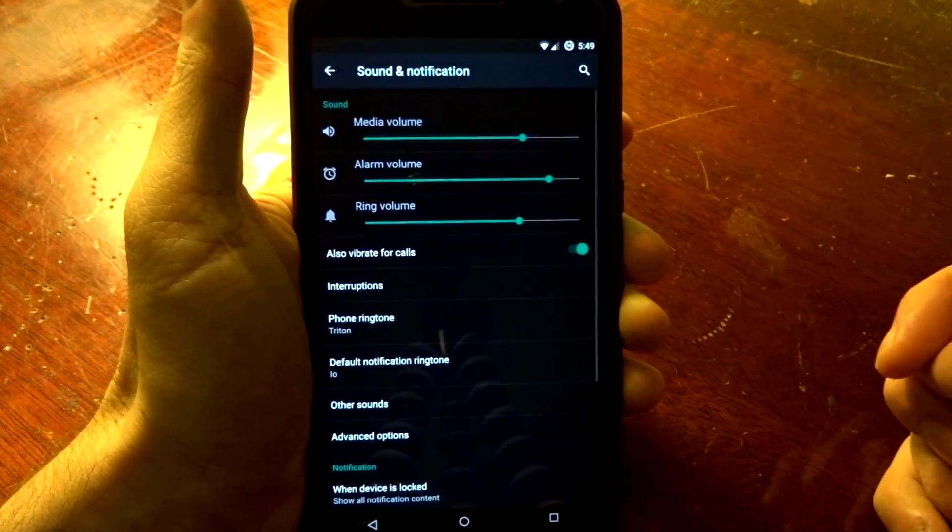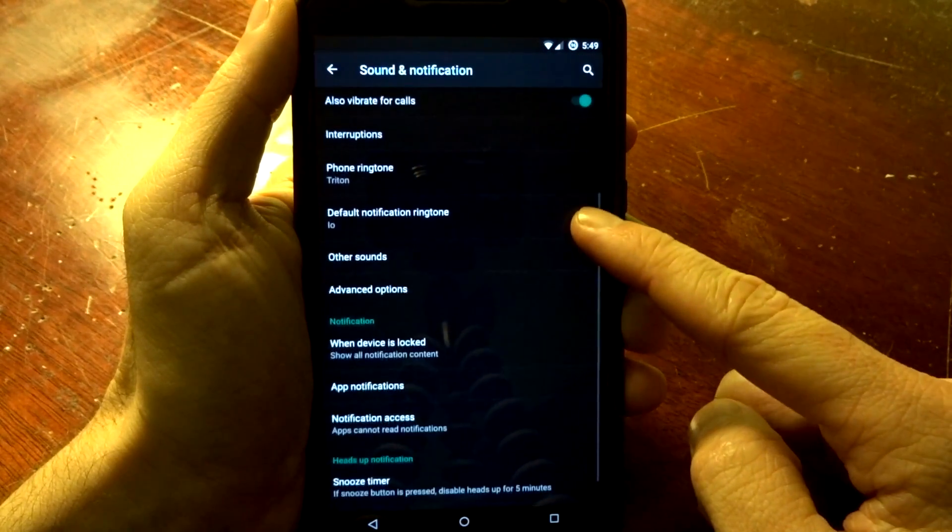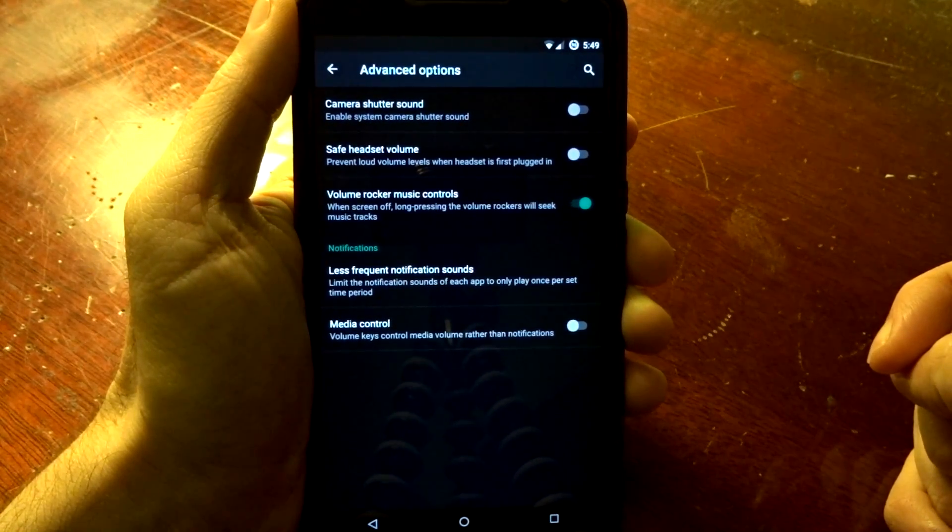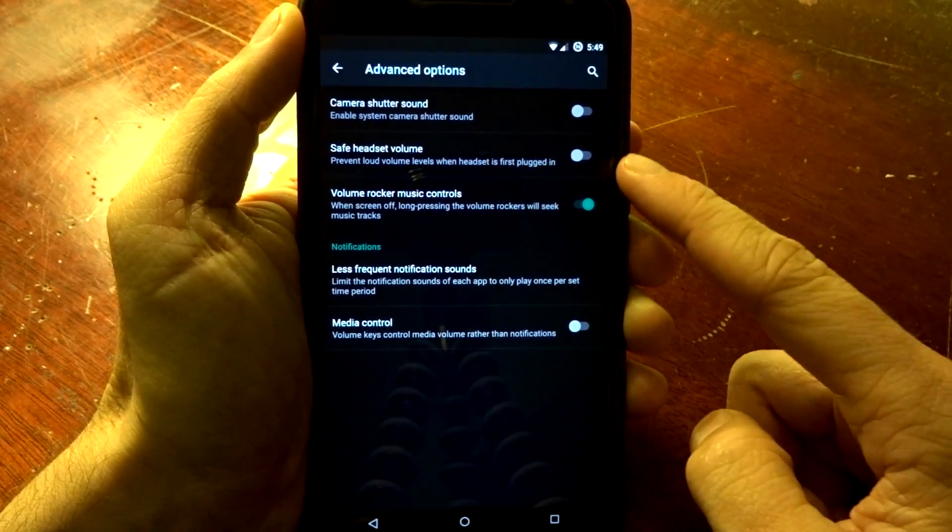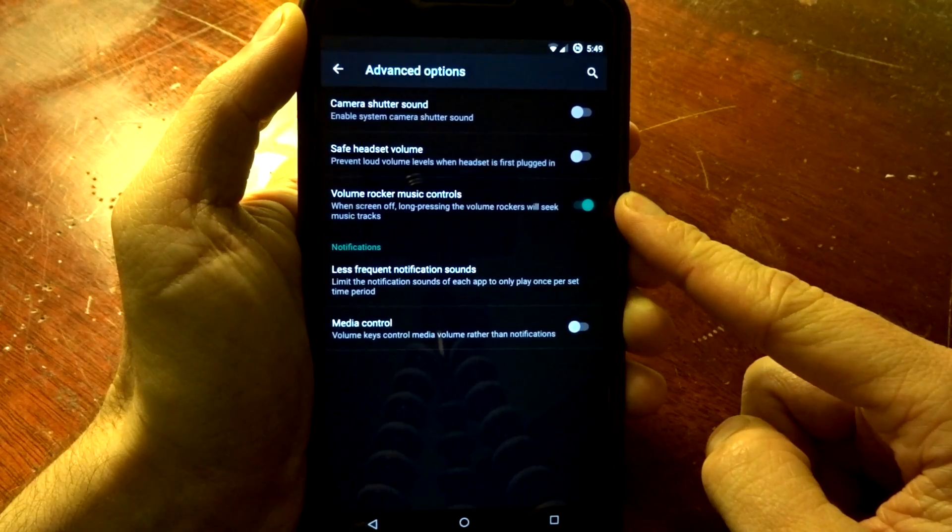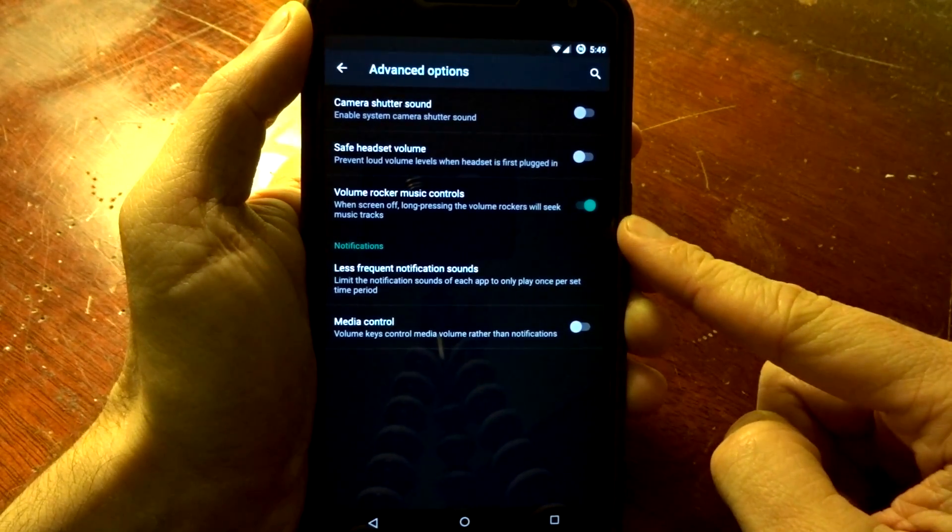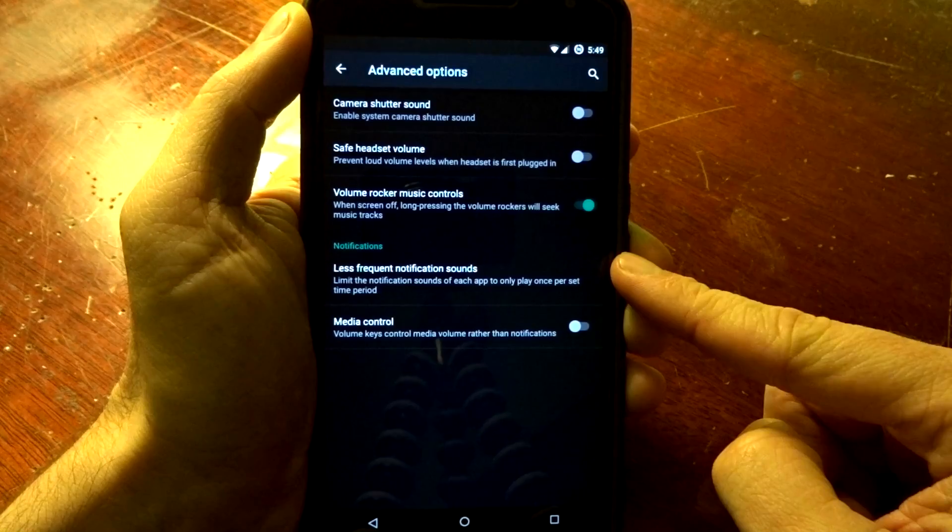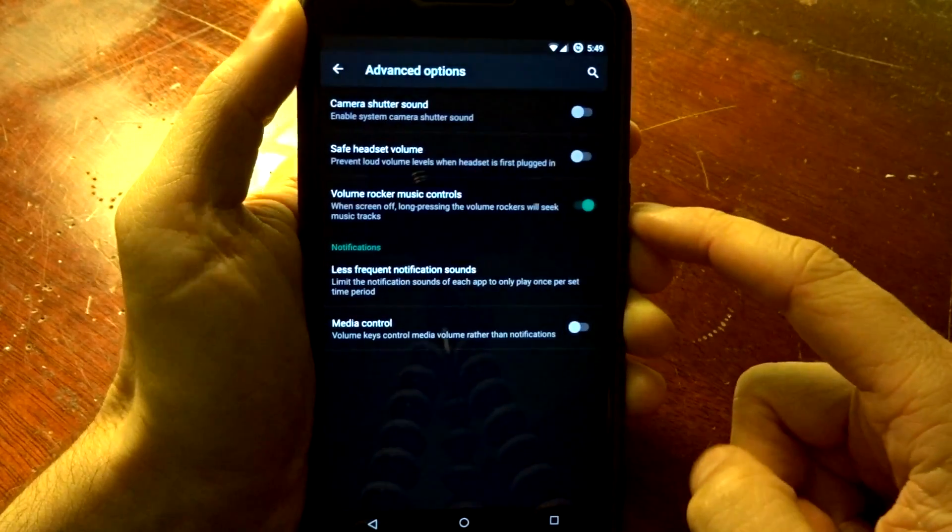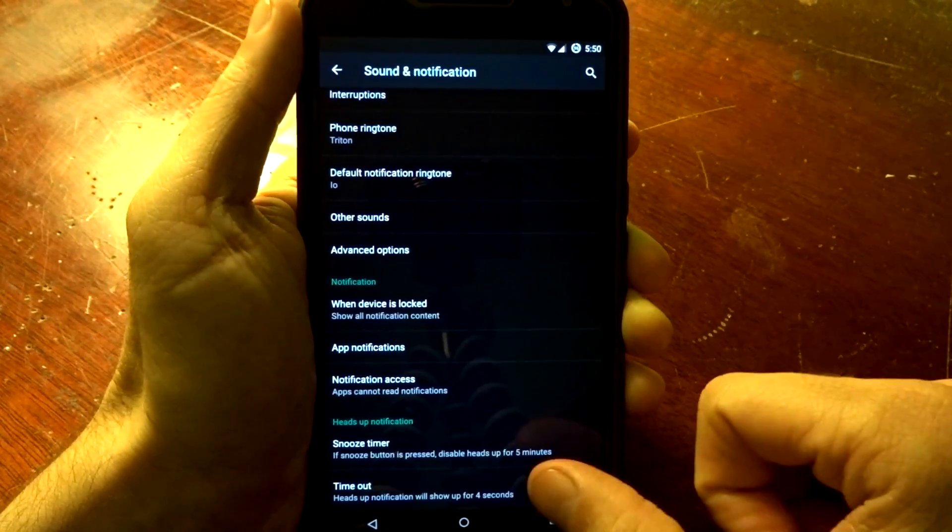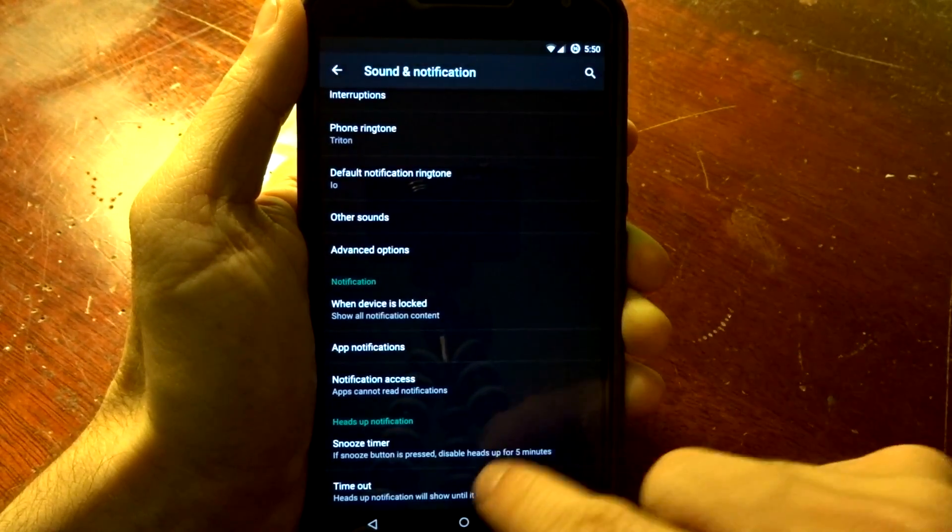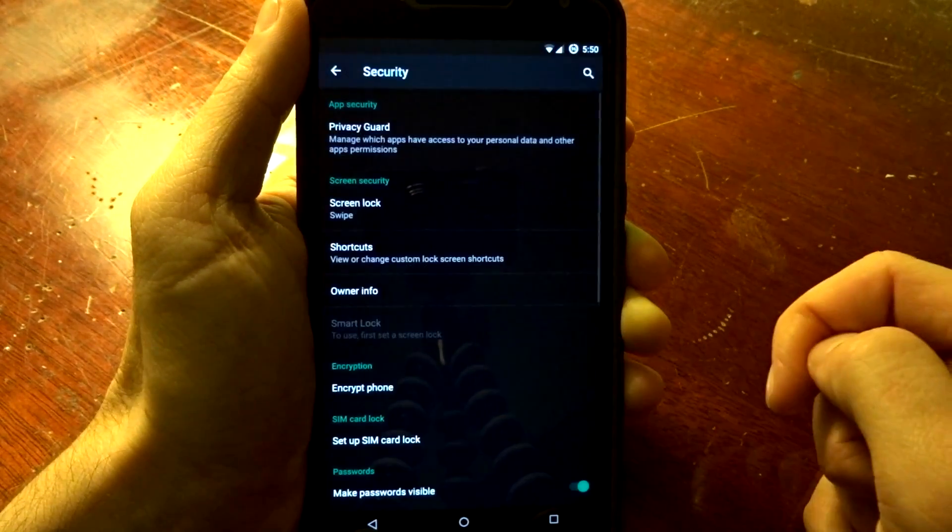You also have sound and notification options in here. You do have some advanced options where you can disable your camera shutter sound, your safe headset volume warning. You can adjust the volume rocker to seek music tracks when the display is off, and you can do less frequent notification sounds. I do believe there's also a heads-up timer that you can change. You can turn that off or go from 4 to 10 seconds.